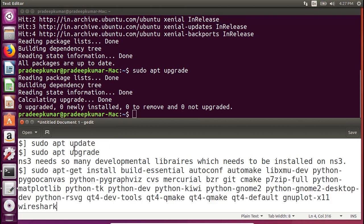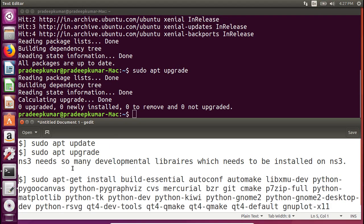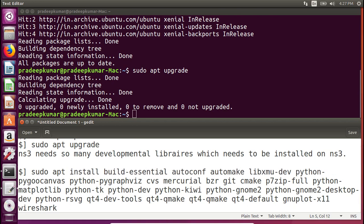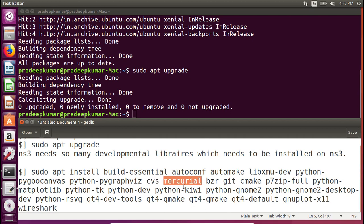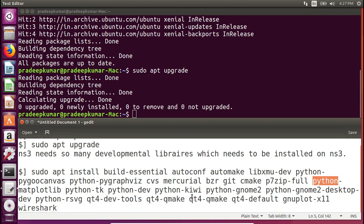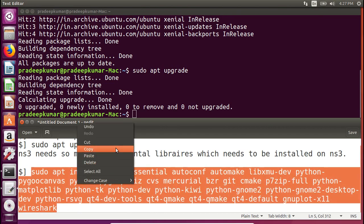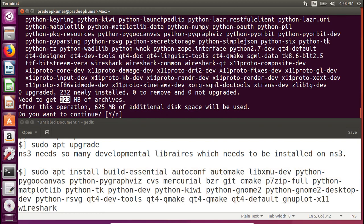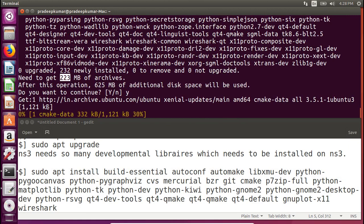Here is the command — I'm pasting it in. There is a huge list of software including: build-essential for developmental libraries like TCL, TK, Perl, C++; autoconf; automake; X11 libraries for GUI; Python libraries and Python graphical views; Mercurial as a build system for NS3; bzr; GitHub; cmake; p7zip for compression/decompression; and Qt4 for GUI. You need to install all these things before installing NS3. This will install around 223 MB of archives.